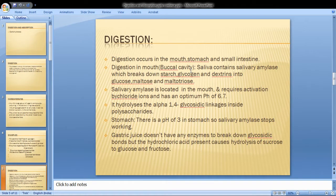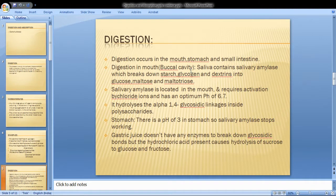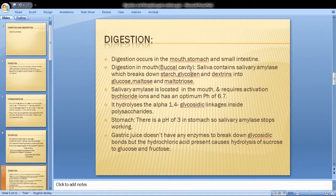Salivary amylase requires chloride ions for the activation of the enzyme. It maintains a pH of 6.7. Salivary amylase hydrolyzes alpha-1,4-glycosidic linkages inside the polysaccharides.